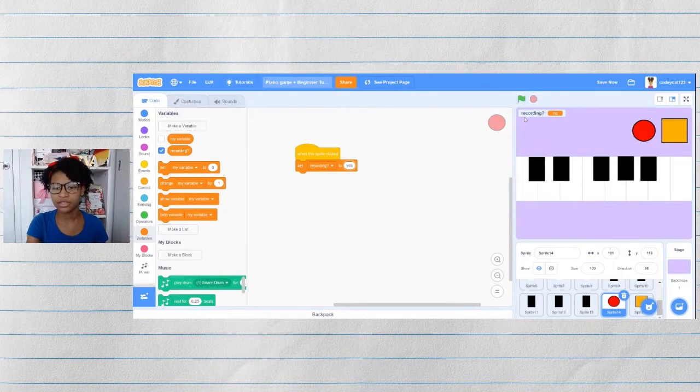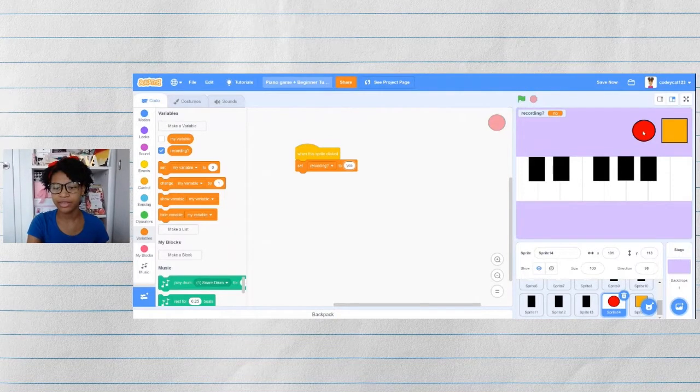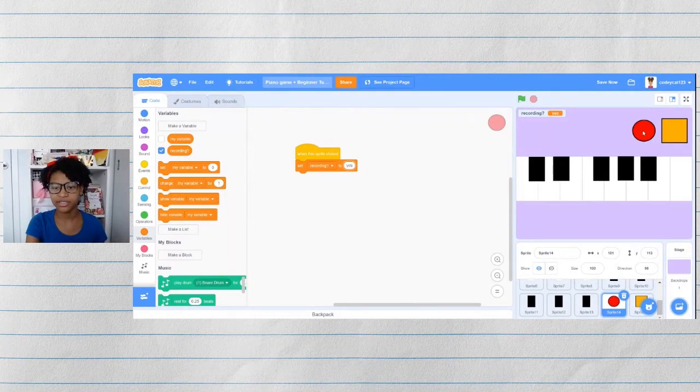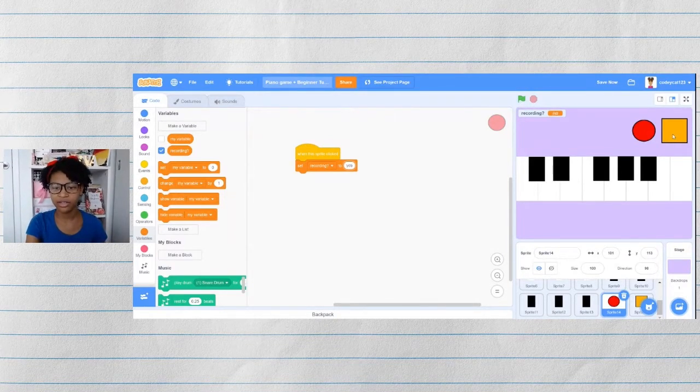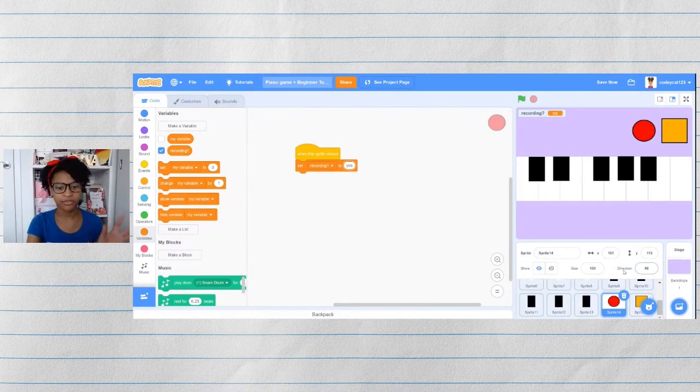Let's test that out. So when the start is clicked, recording is set to no. Then if I click here, it changes to yes. And if I click here, it changes to no again. Perfect.